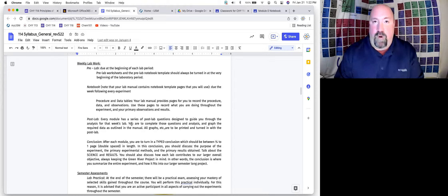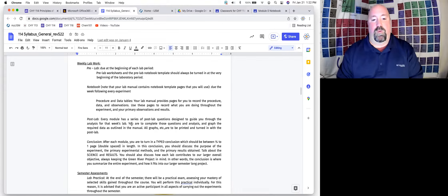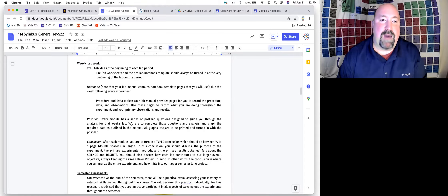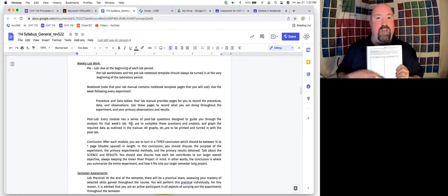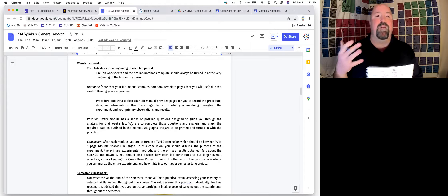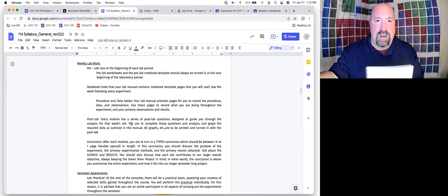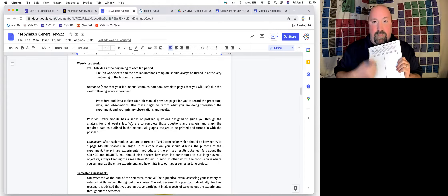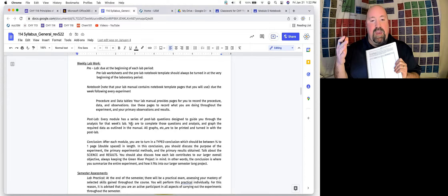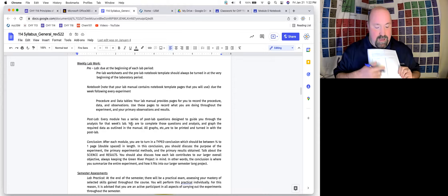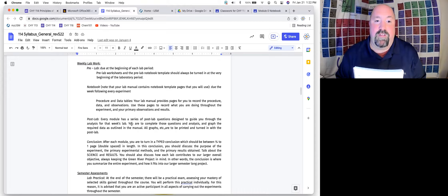So those pre-lab things are all done and completed before you ever come to lab. Then you're in lab performing the experiment. In your lab notebooks, you're going to be writing down everything that you actually do. The pre-lab notebook template gives you the basic game plan, but when you're actually in lab, you write down what you do in full sentences, being very detailed about what you've actually done, as well as all your data.